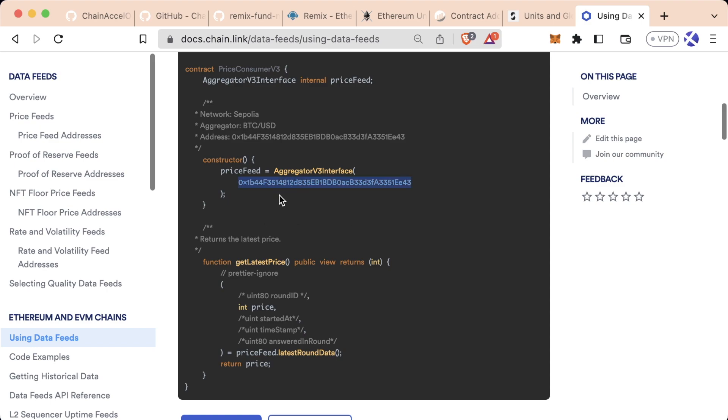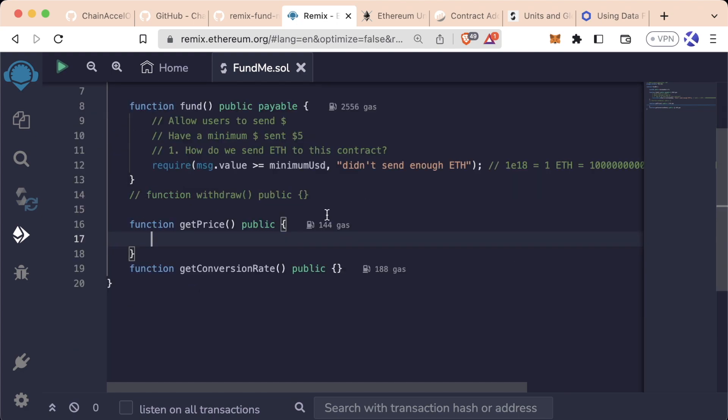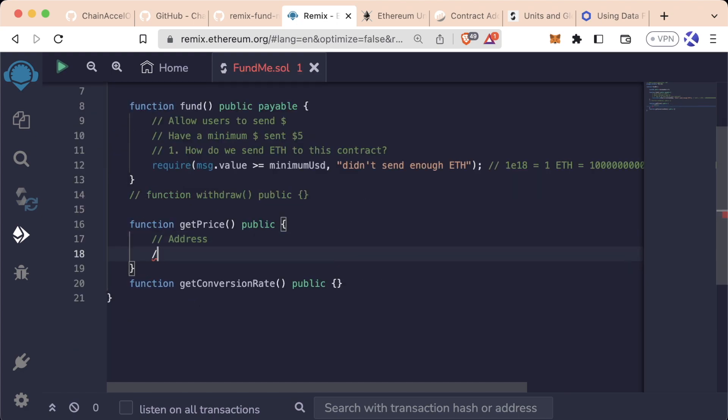So since we want to reach out to and work with the contract, we're going to need two things, right? What are those two things? Well, we need the address and we need the ABI.